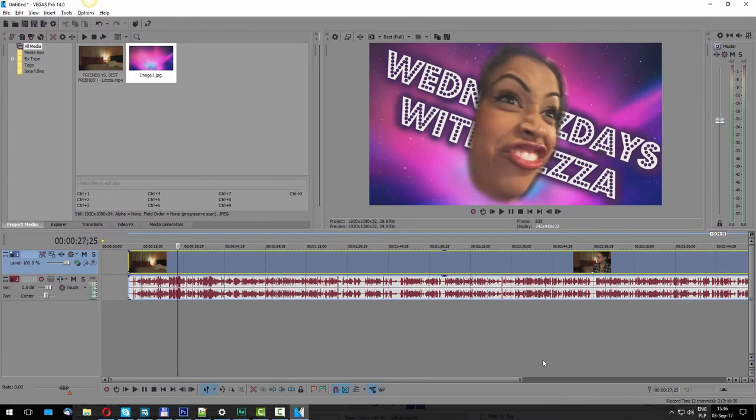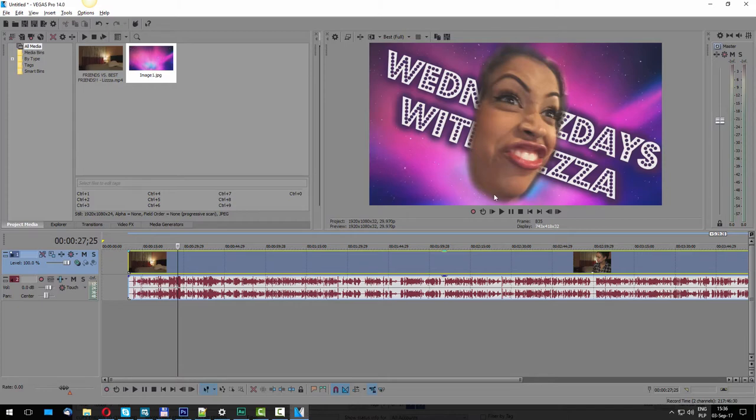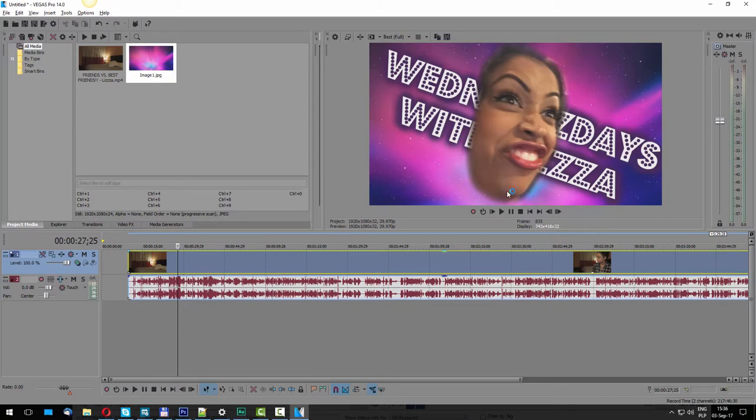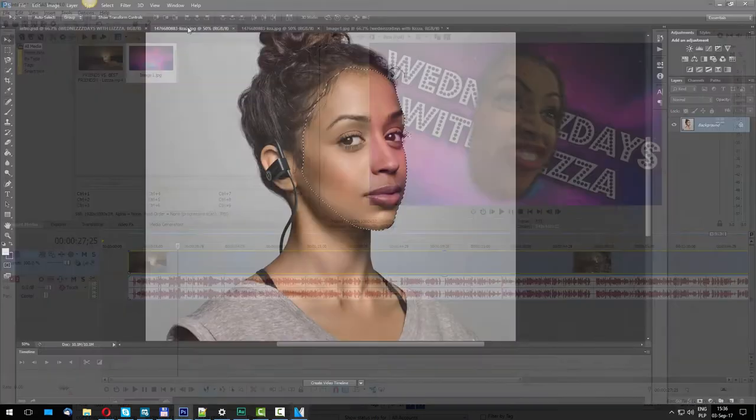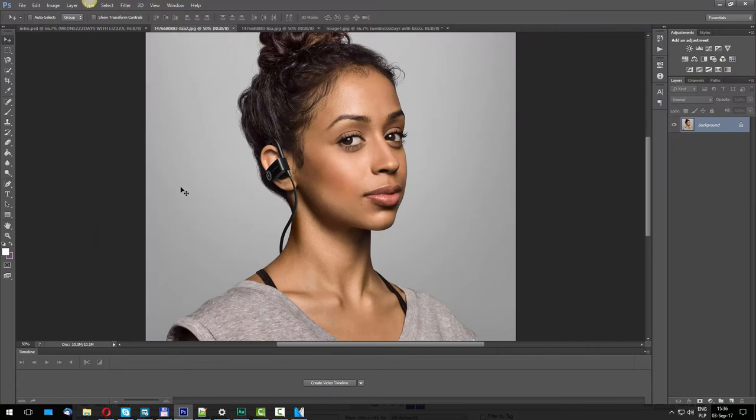On to our next element, which is this beautiful face. All joking aside, any image of course will do if you want to use your own face, and I think you should. In this case I'm going to use Liza's face. I went online and I found this image.